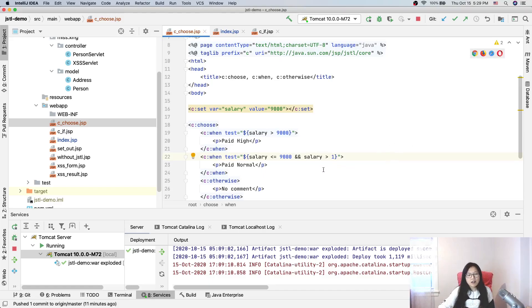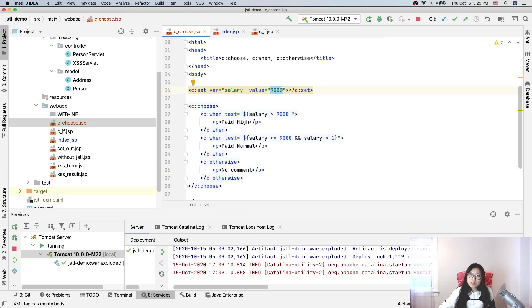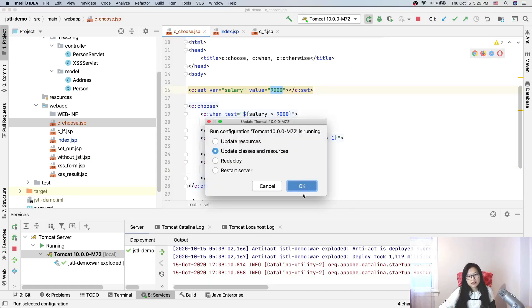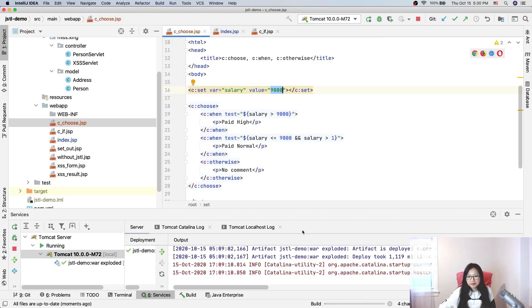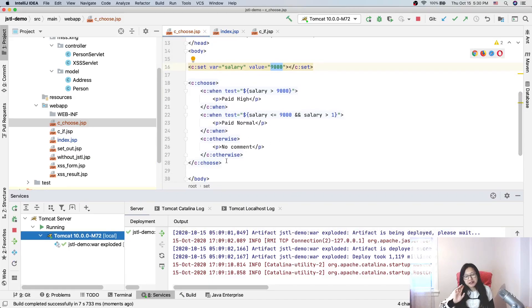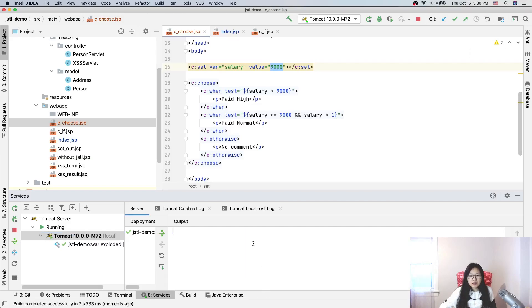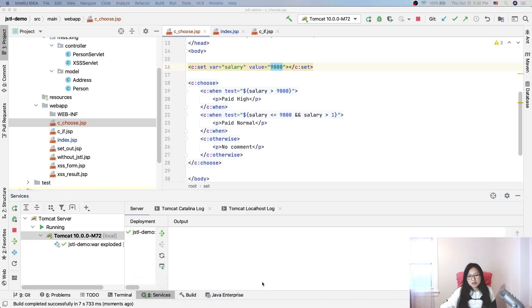So now if everything works, it should be 'paid normal'. But I have one doubt — whether this value is considered as a string or as an integer. That's what I'm thinking. I'm not very sure. Let's take a look at it. In my entire coding or programming life, I only used c:when once — not that often.